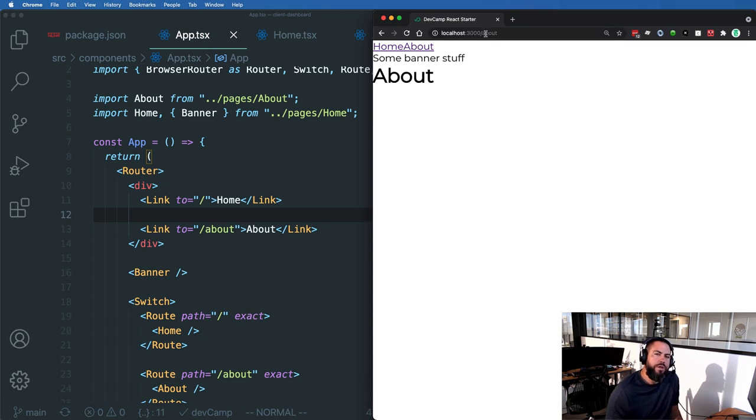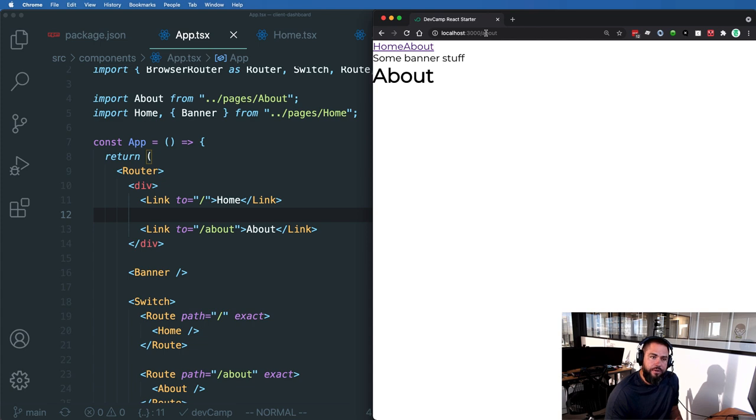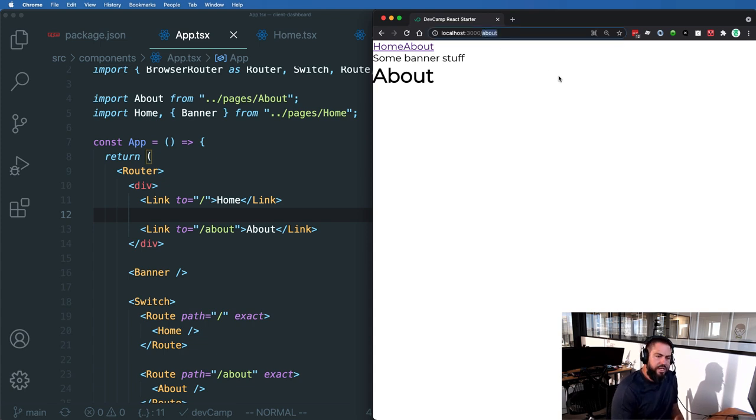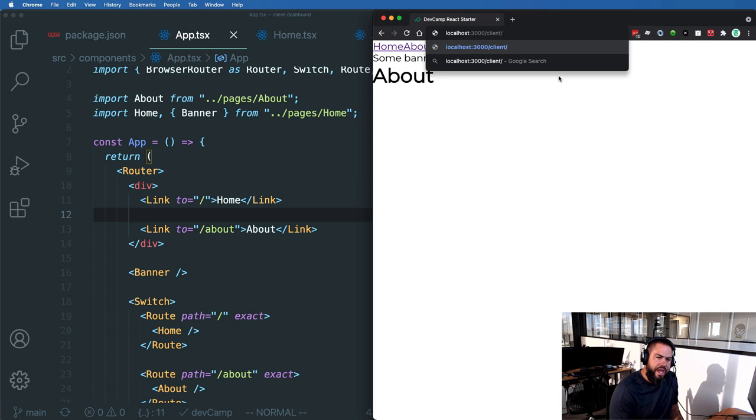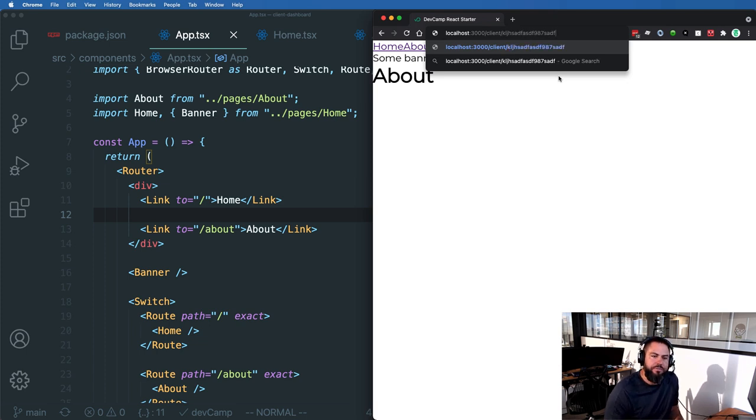But now what if we wanted to have and needed to have a dynamic set of routes? For example, if I wanted to have some route that looked like this, where I might have it say client and then slash and then some big client key, something like this.